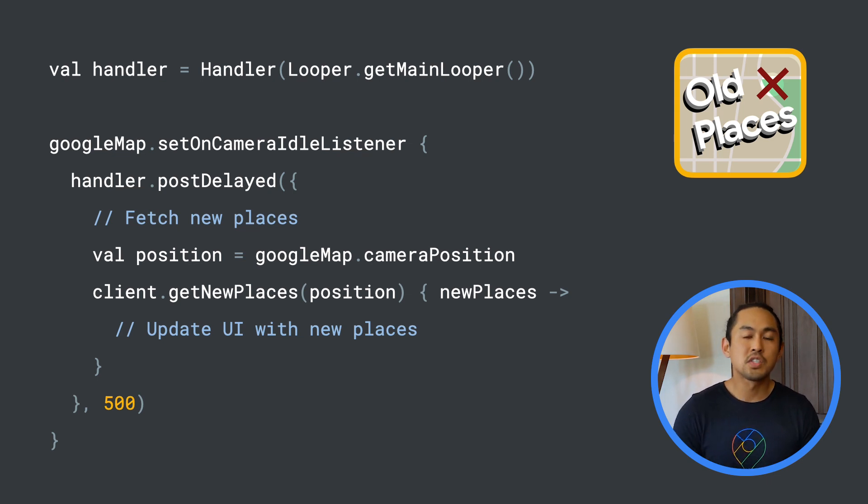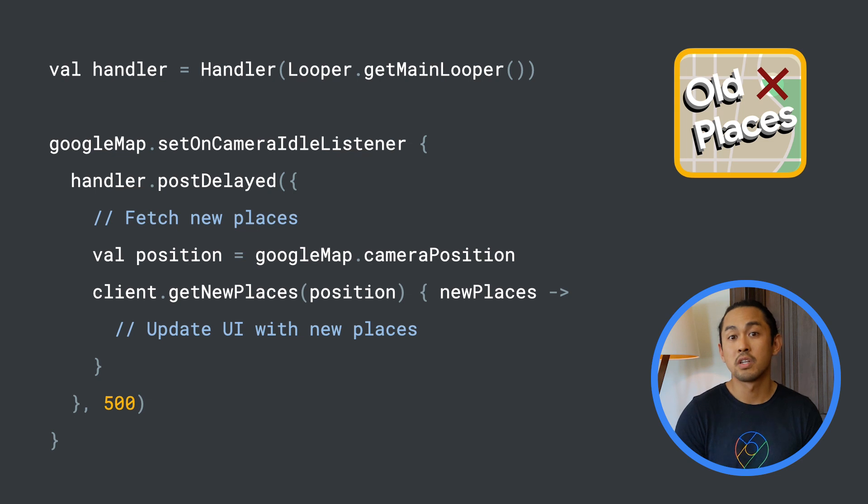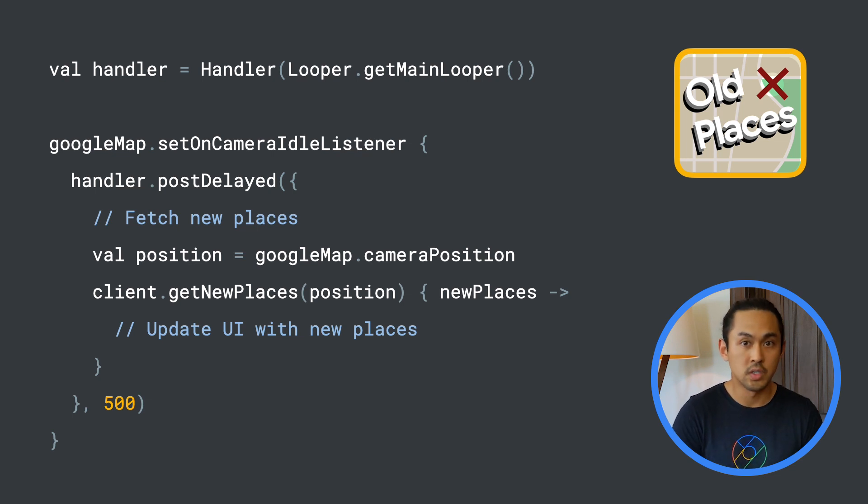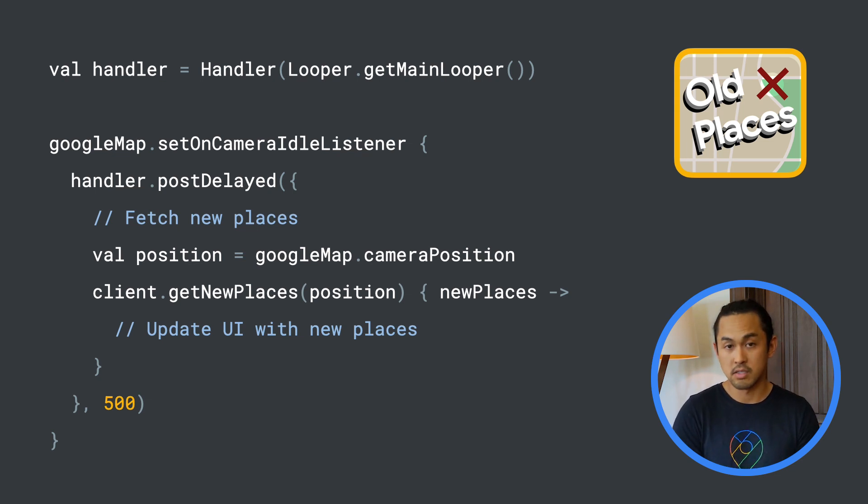This is where RxJava comes in handy. It allows you to convert callback-based asynchronous code into a chain of transformations.